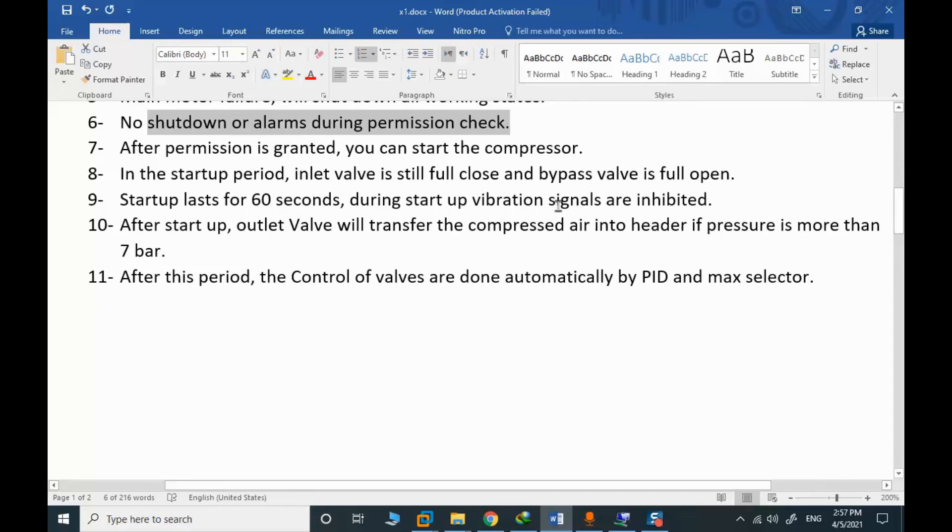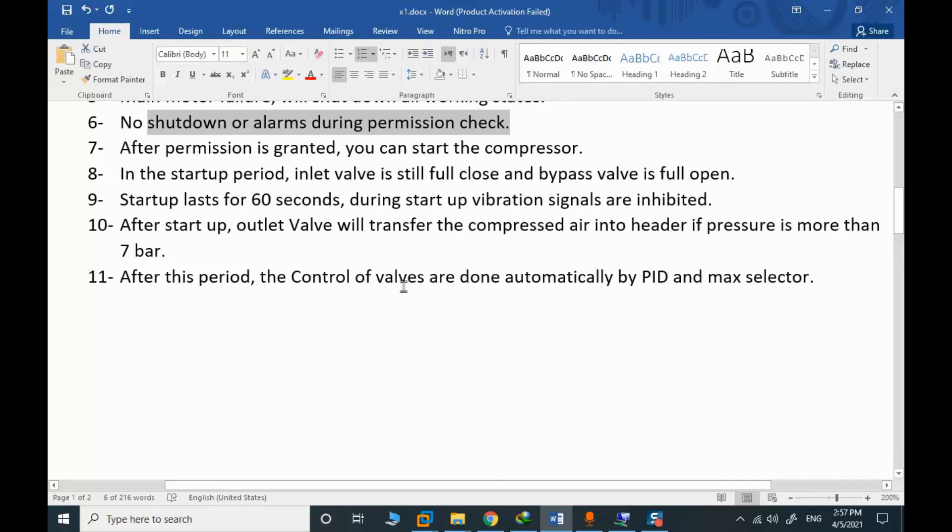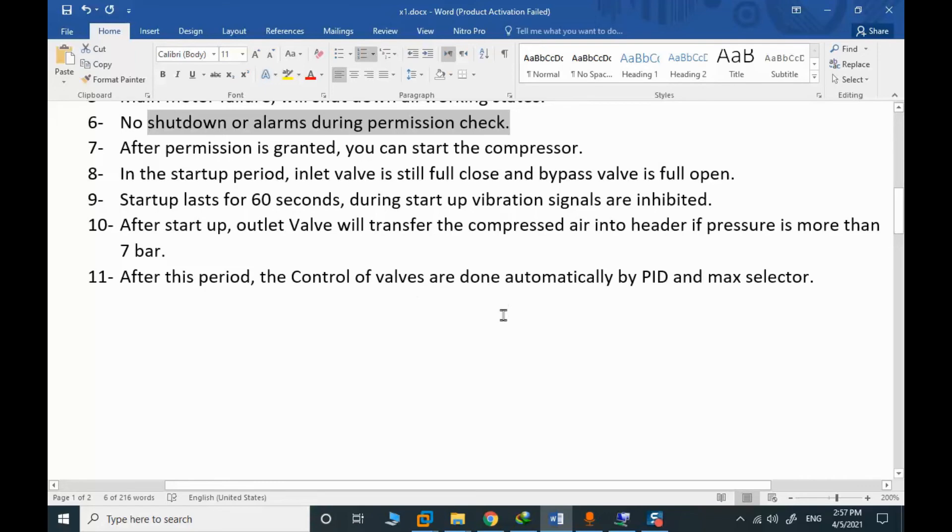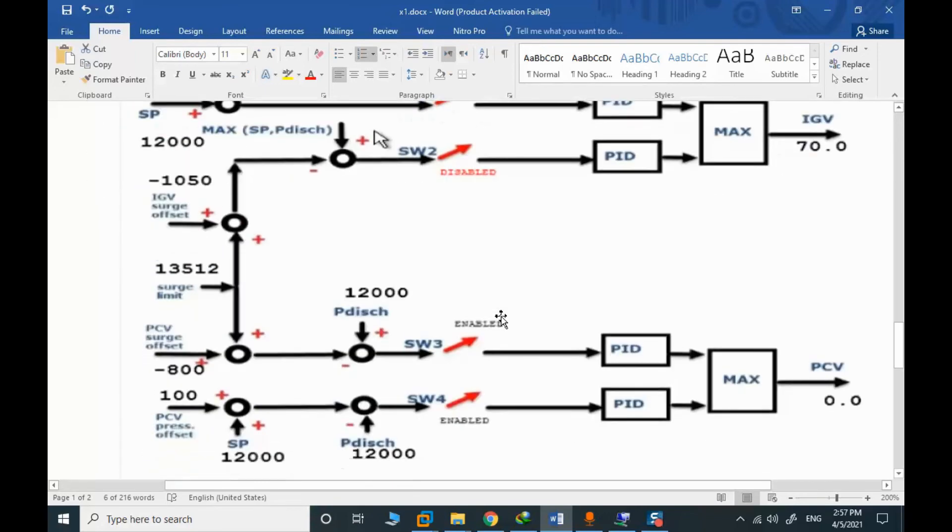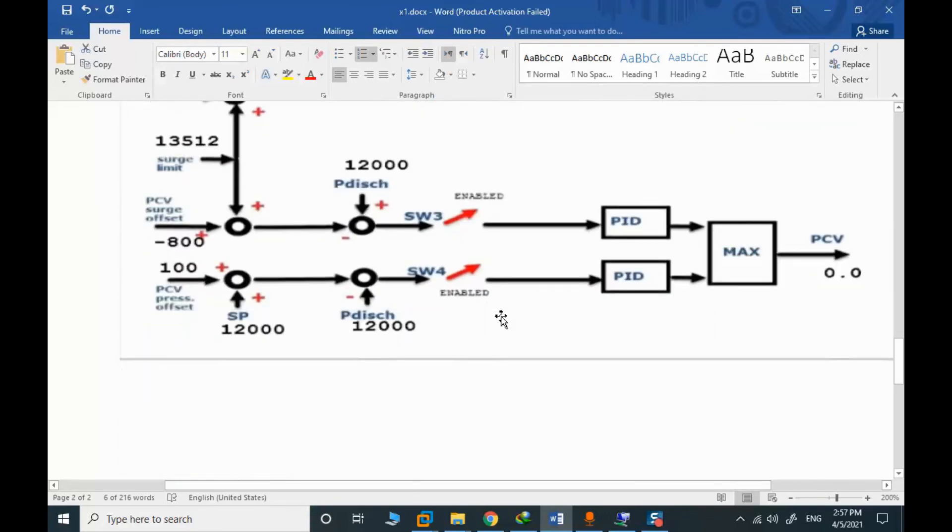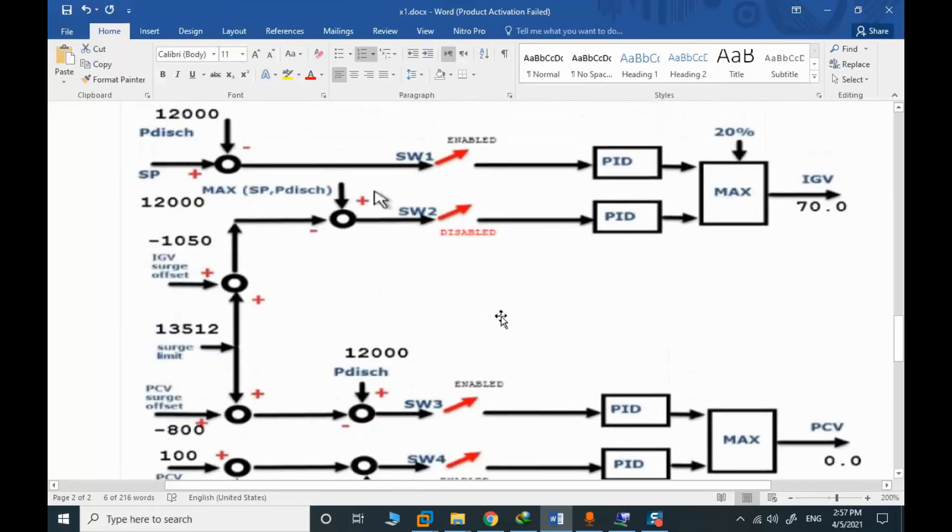During the startup, vibration signals are inhibited. After startup, outlet valve will transfer the compressor into the header if the pressure is more than 7k. After this period, the control of valves are done by PID max selector. That is this structure.